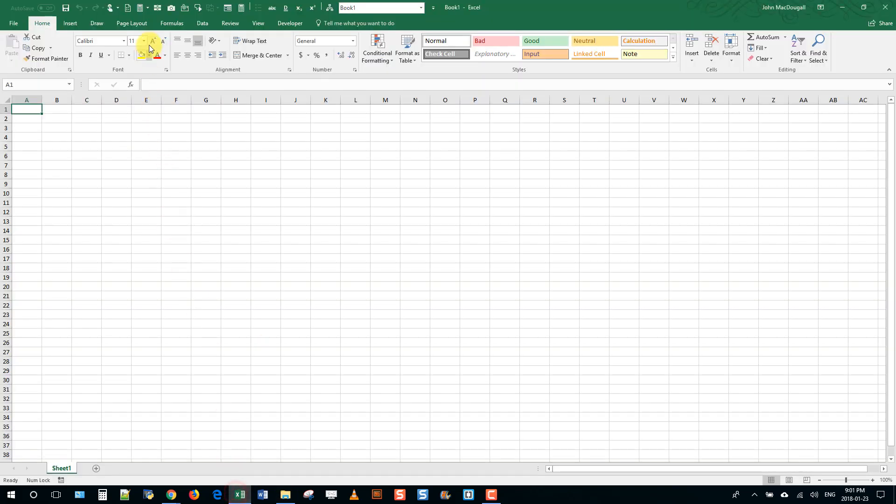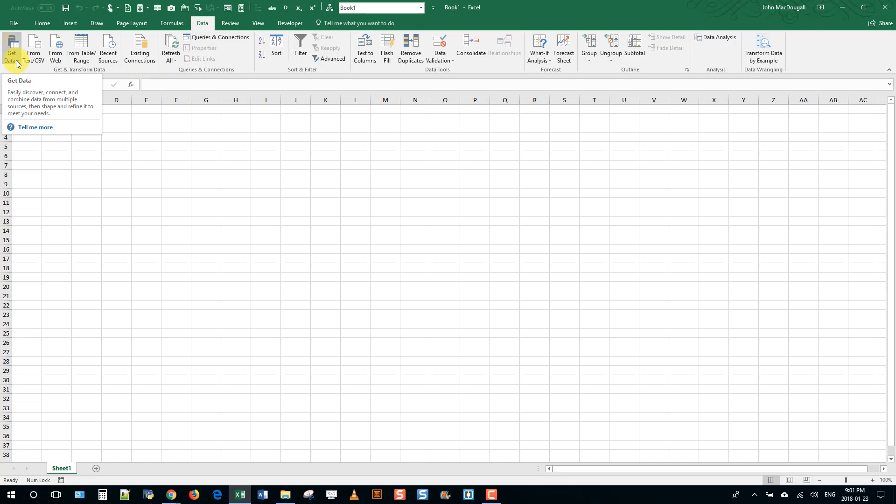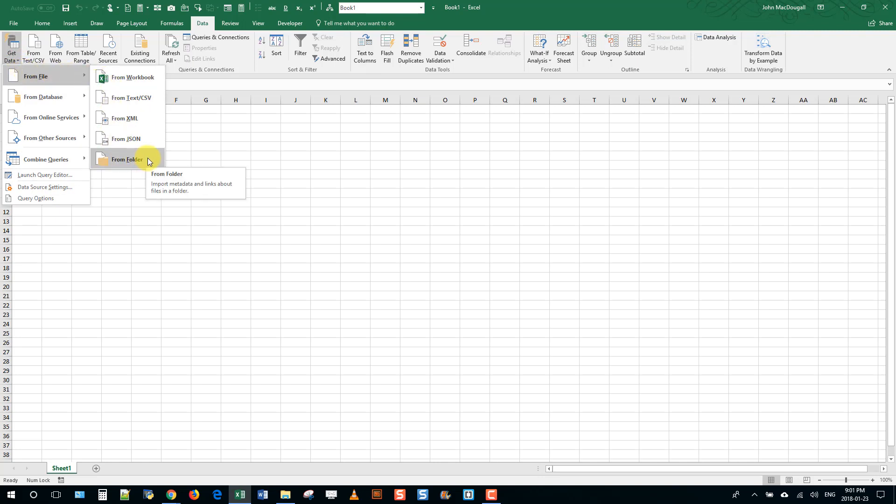And what we're going to do is use Power Query. So in the Data tab that's under Get and Transform Data, and we're going to go to the Get Data icon and under From File we'll find the From Folder option.